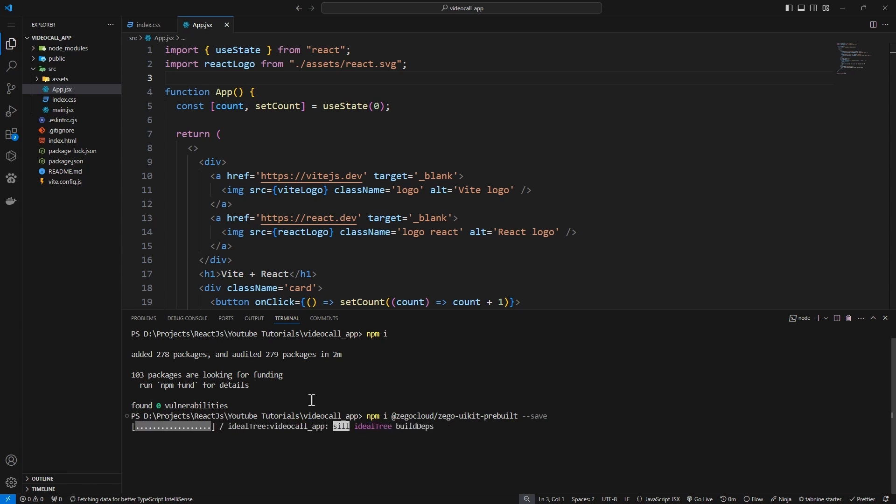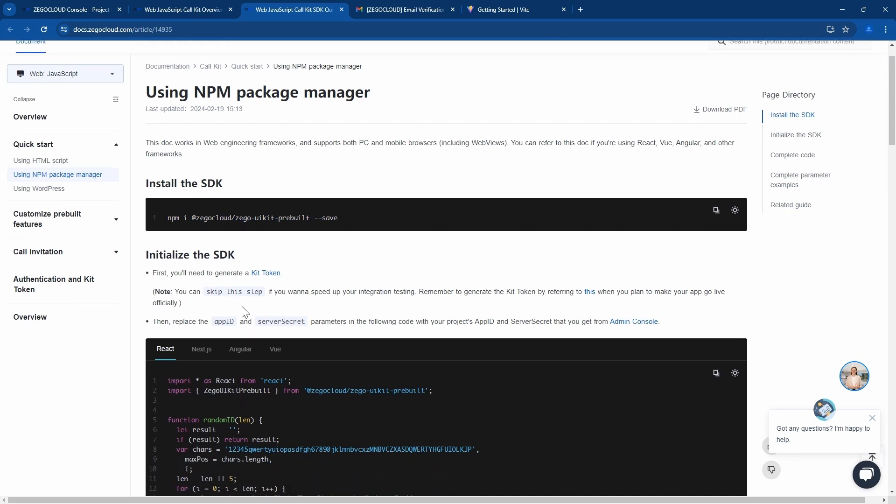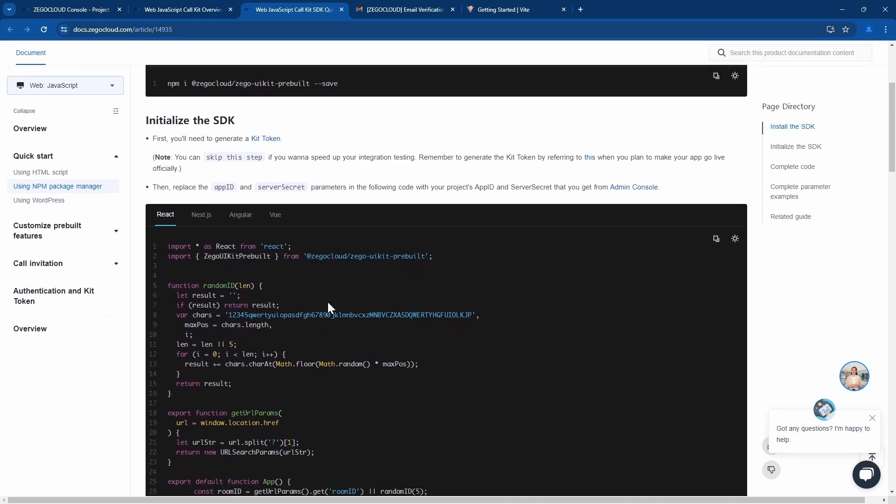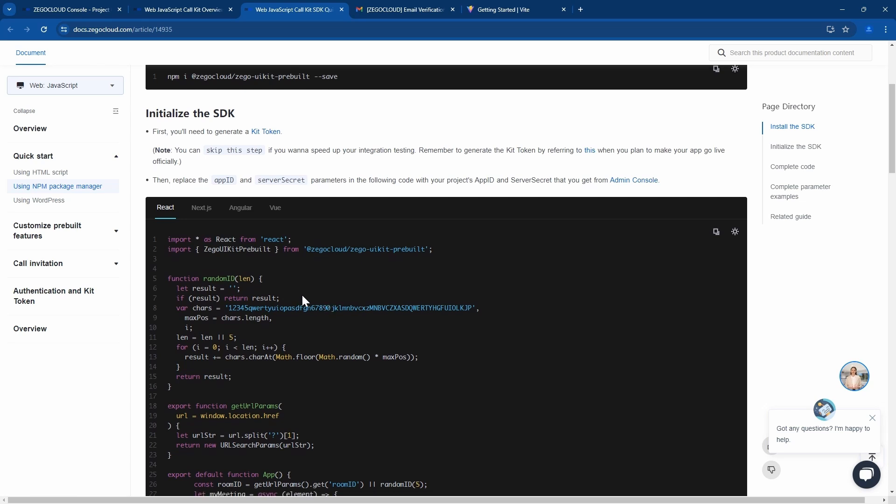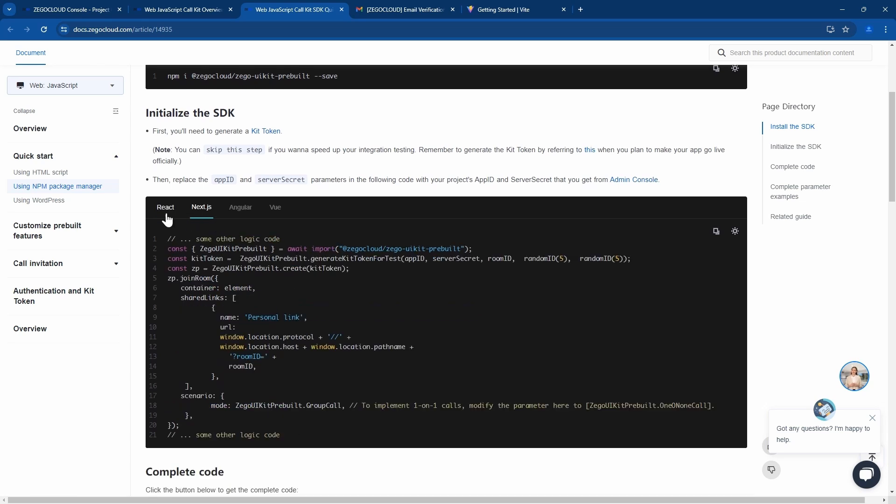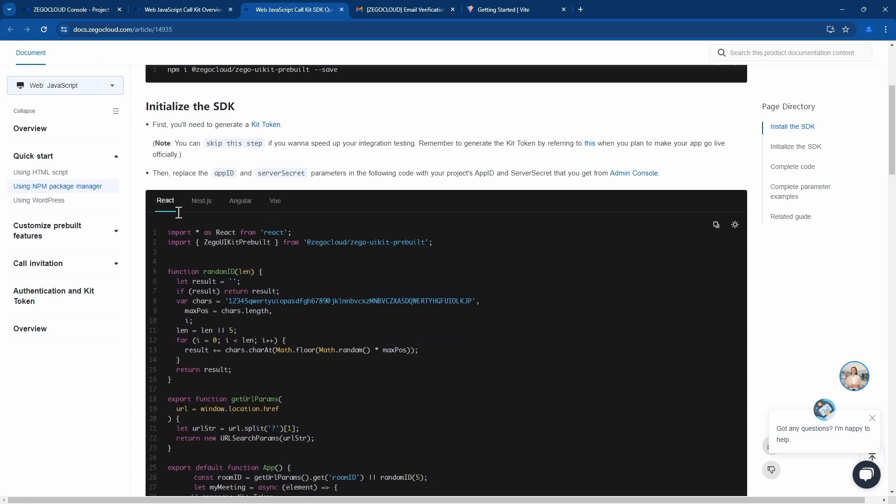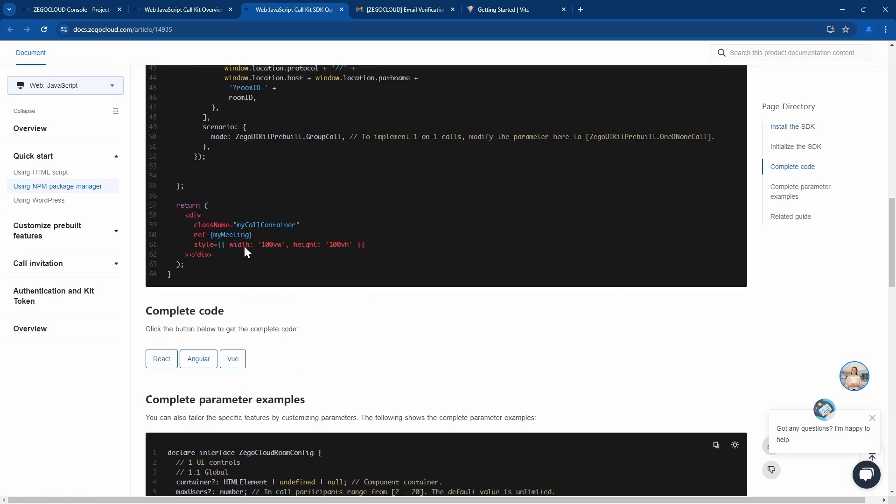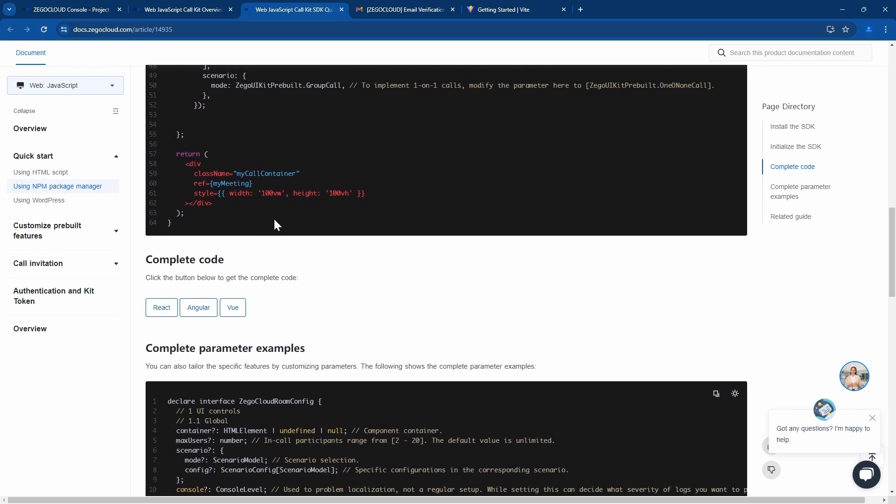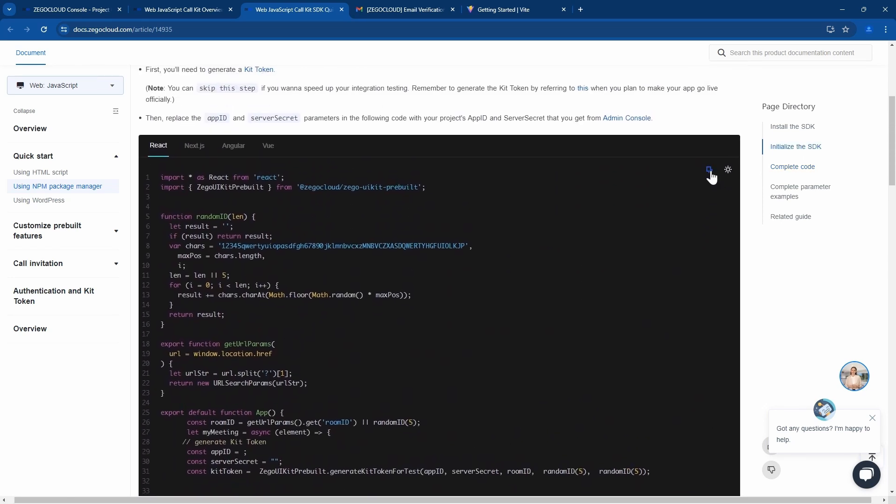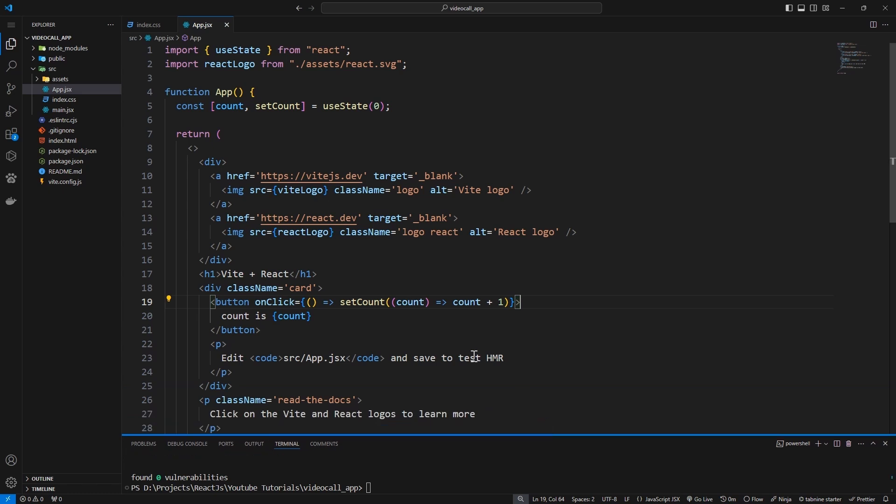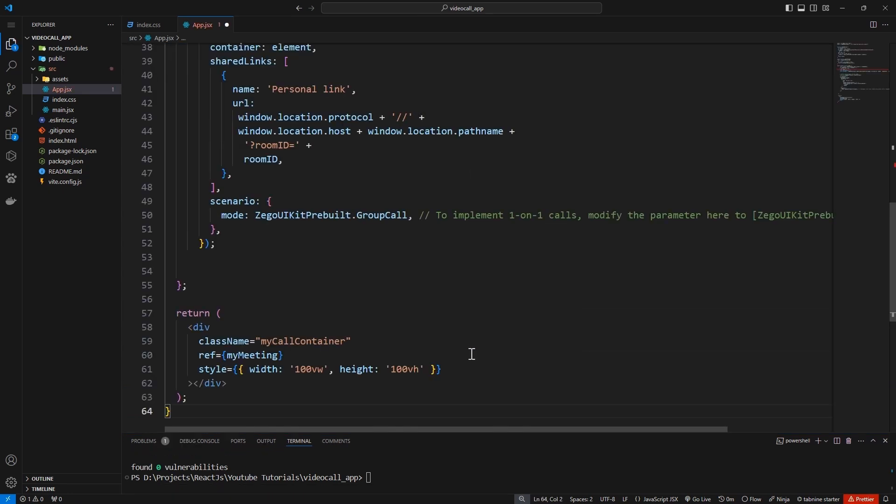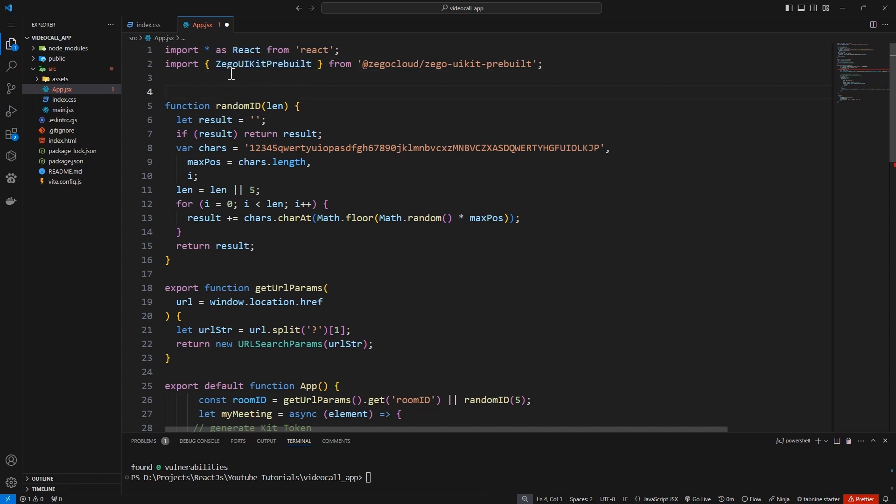Now it has support for React, there is Nest JS, there is Angular and Vue. We are going to use React, so we'll just have to copy this code and override our app.js. Let's override it. So now we are importing the Zego Cloud UIKit pre-built.